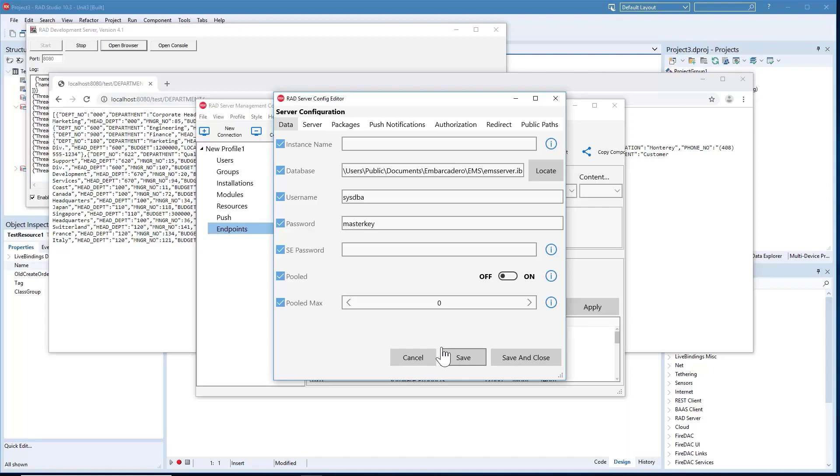This release also includes deployment installers for Linux and Windows servers that simplify the process of deploying your backend.